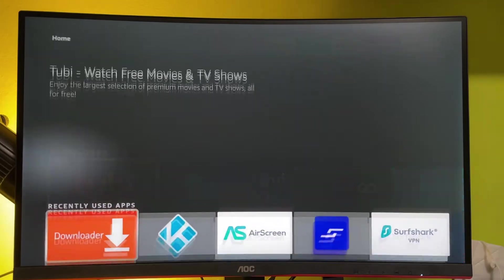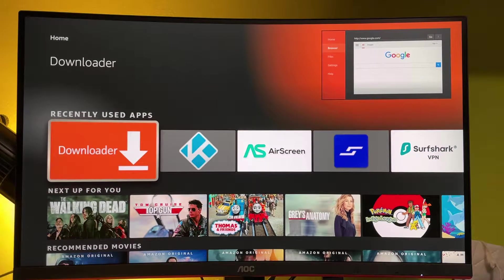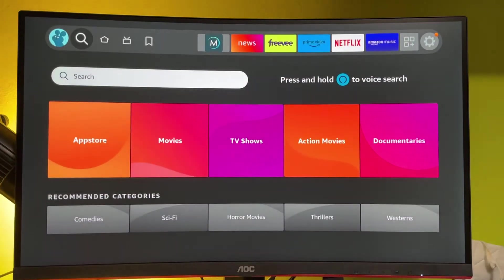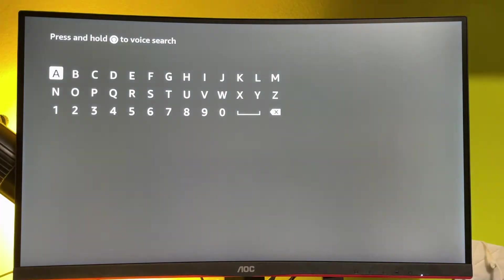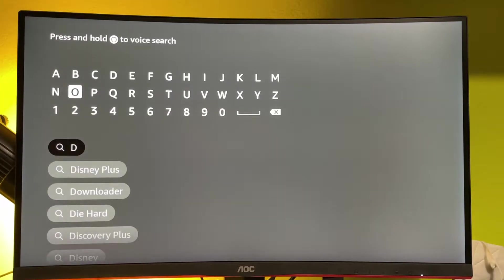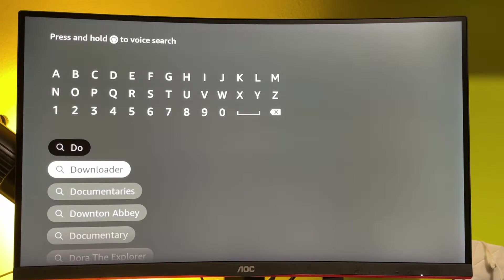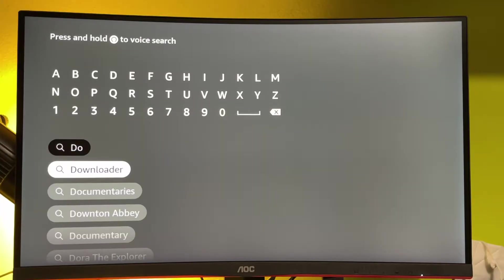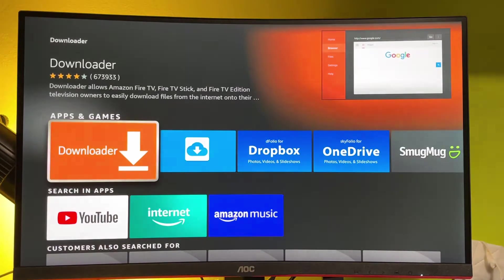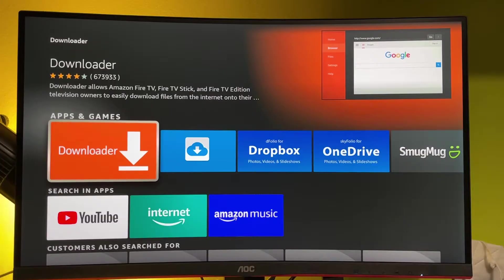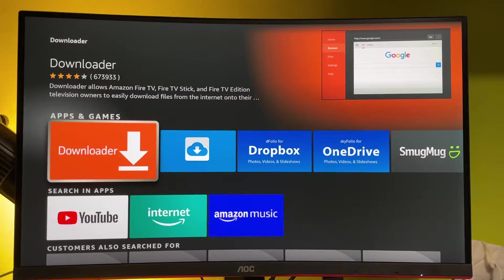The first thing we're going to do is get an app called Downloader. I already have it on my device, but if you don't, then just go to search and type Downloader here. It already popped out here at the bottom, but if it didn't in your case, then just type in the whole name of the application. You can download it from the original Amazon App Store, and it's totally free. So get the app, and then we're going to go to settings.